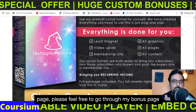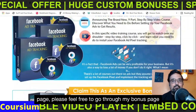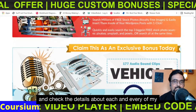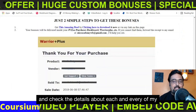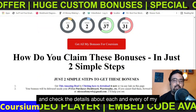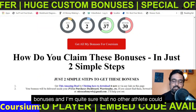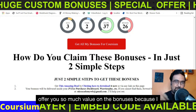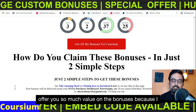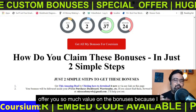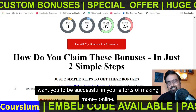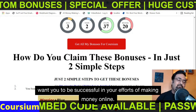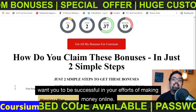Everything is written on my bonus page. Please feel free to go through my bonus page and check the details about each and every bonus. I'm quite sure that no other affiliate could offer you so much value because I want you to be successful in your efforts of making money online.